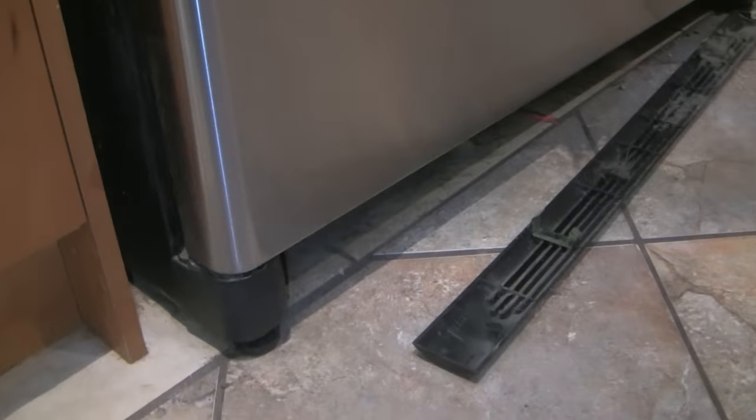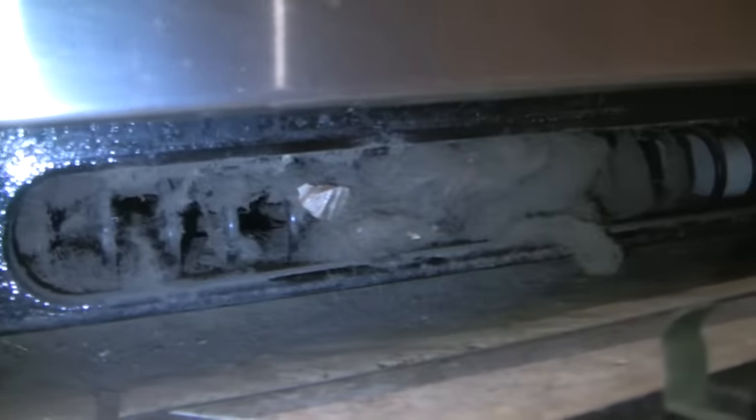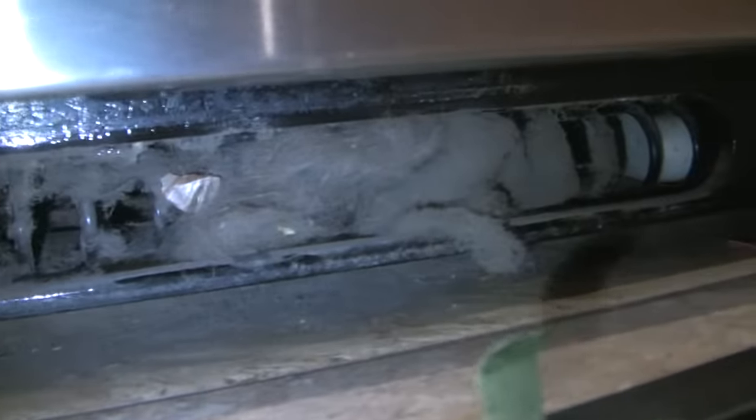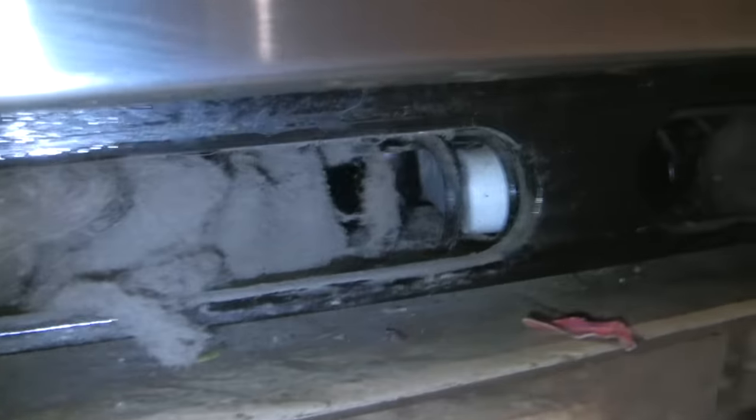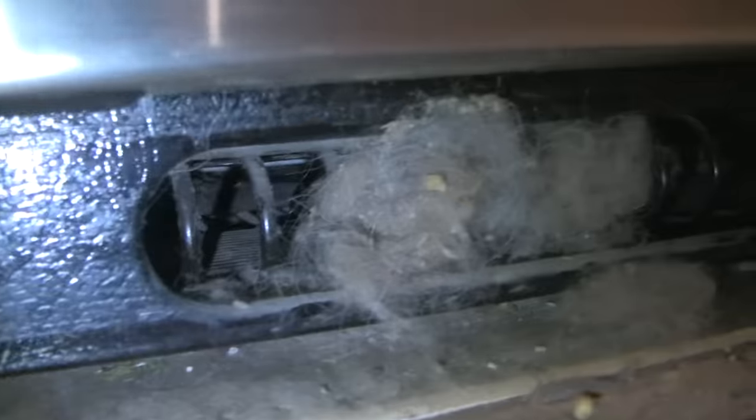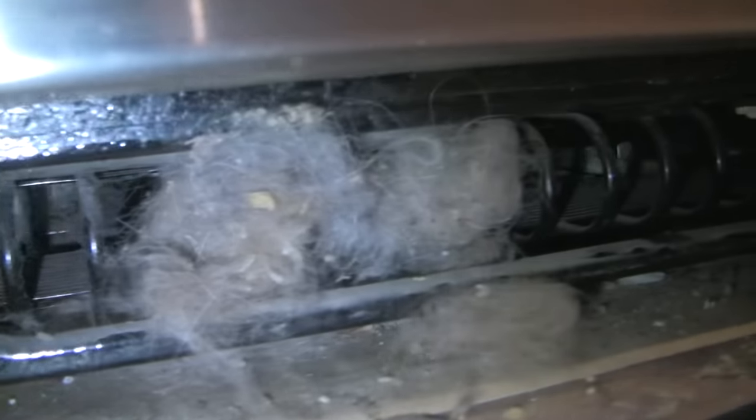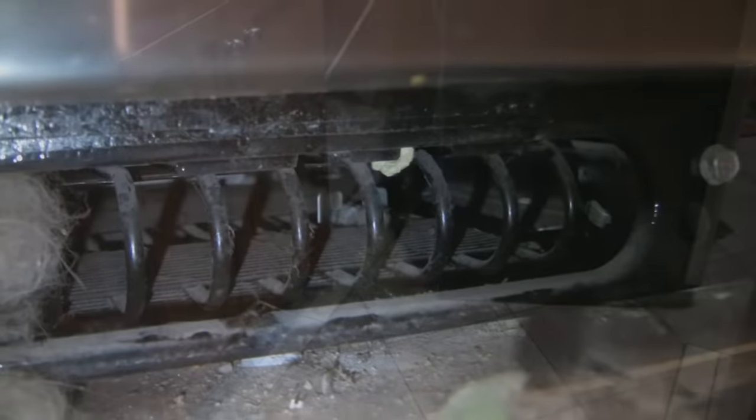With most fridges the condenser coils are in the back, but to get better access these coils are in the front. Look at all this dog hair pushed up against the coil. There's no air flow here. No wonder it can't pump heat.